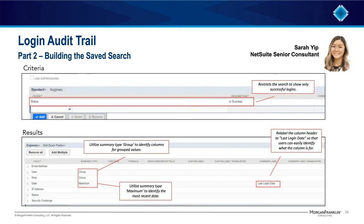Using summary types — the most commonly used summary type is group. You can see that we use that for the user and role columns. The group summary type rolls up the results of the search by grouped fields. By grouping user and roles, we will see the results for each user for each role once. Rather than seeing one user logged in multiple times using the same role as we saw in the standard login audit trail, we would only see that username or that role appear once in our results.